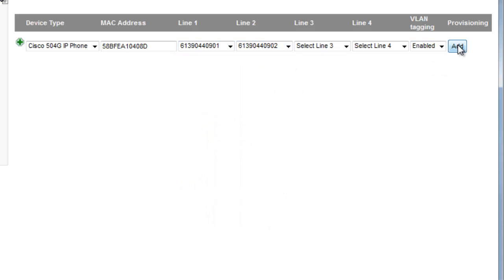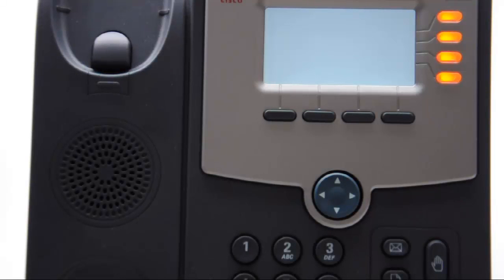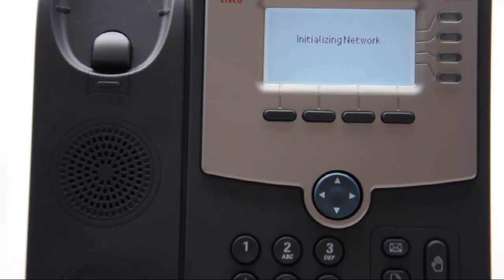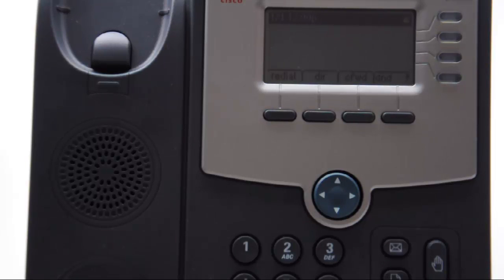Jump back to the phone, select reset — it will come up and down a couple of times and apply all the appropriate settings including your DID and registration details. We also update the firmware and apply an Australian dial plan.